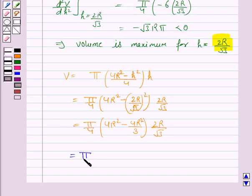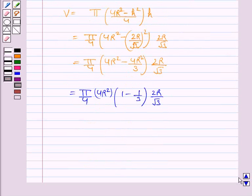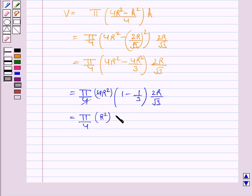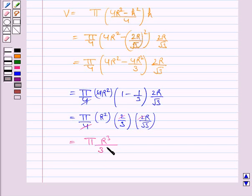Continuing, V = (π/4) · 4r² · (1 − 1/3) · (2r/√3). Taking 4r² common: (1 − 1/3) = 2/3, and 4 cancels with 4, giving V = π · r² · (2/3) · (2r/√3). Then 2 × 2 = 4, and simplifying we get V = 4πr³ / (3√3).